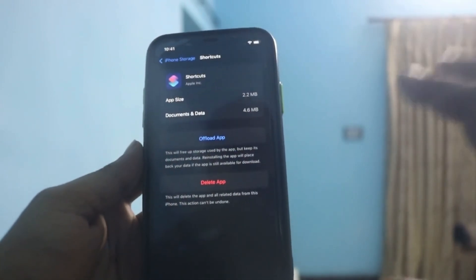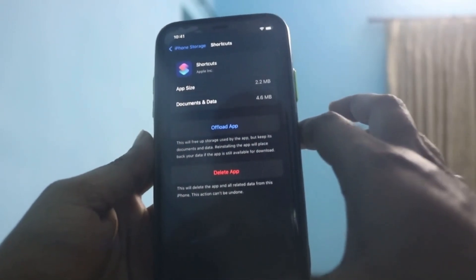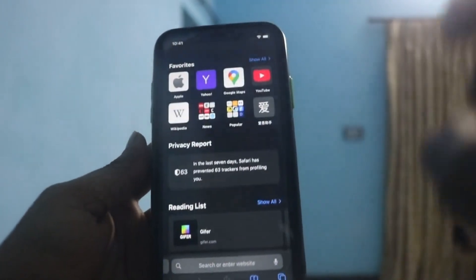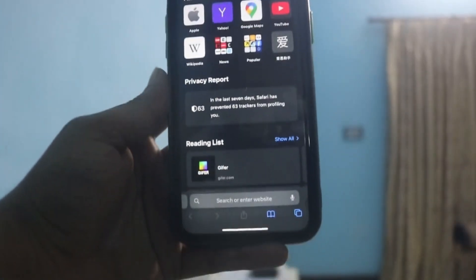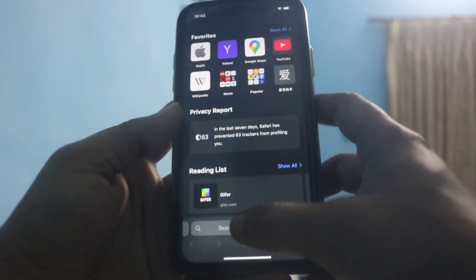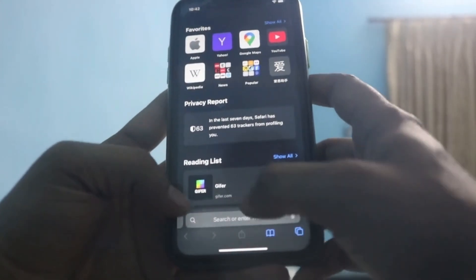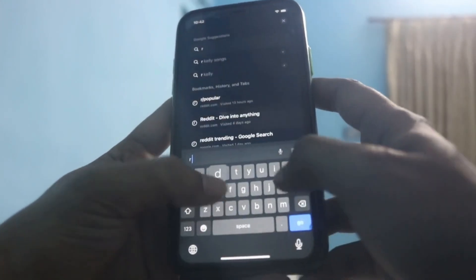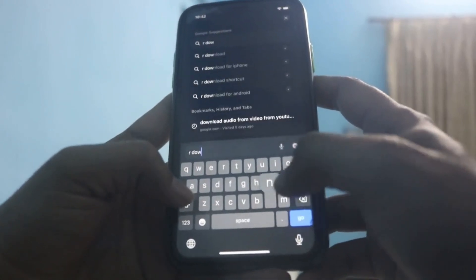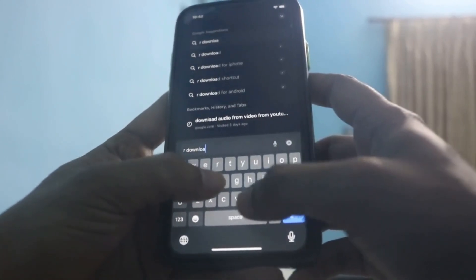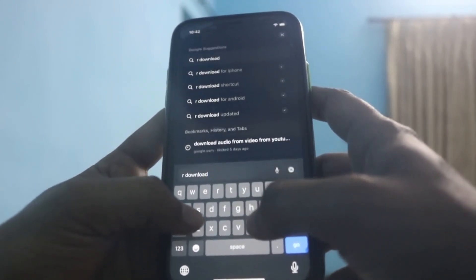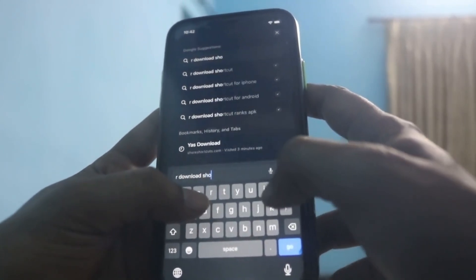You have clicked on it. Now close it. Now you've come to your Safari browser. And here you need to type in 'download shortcut for iOS 18', all right?